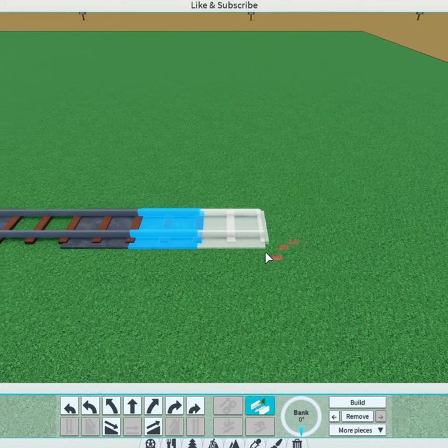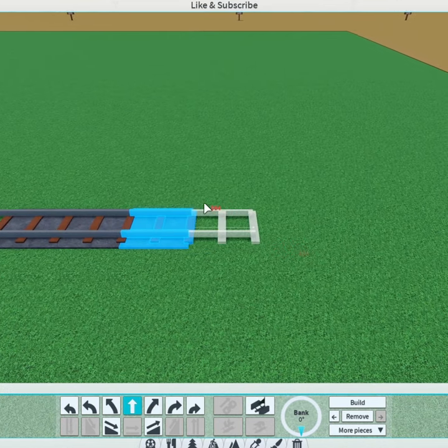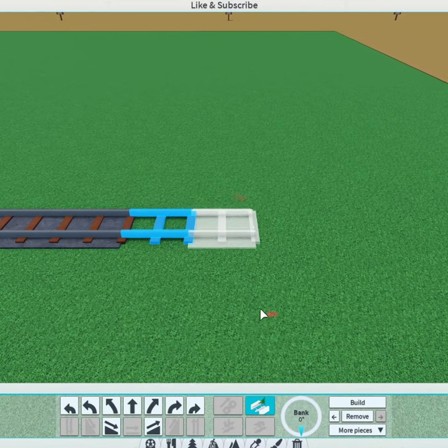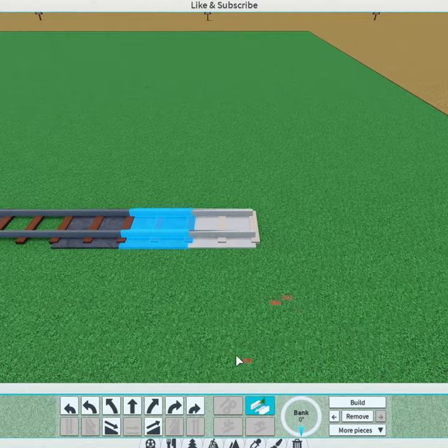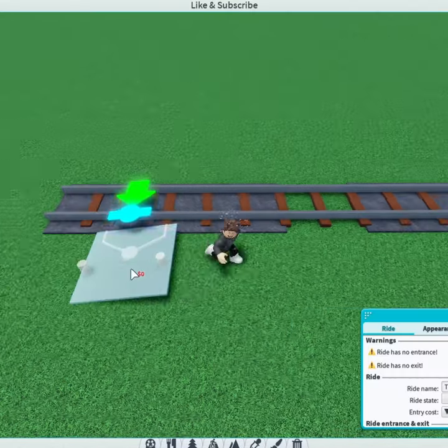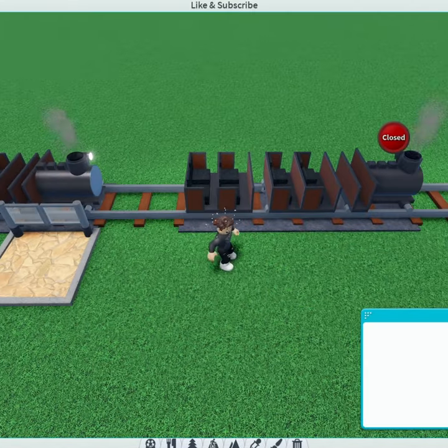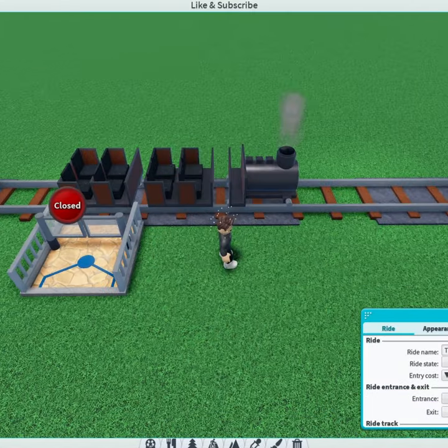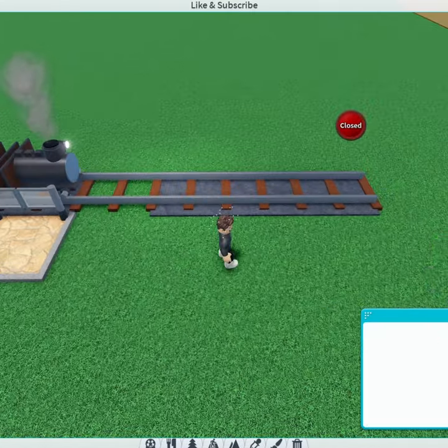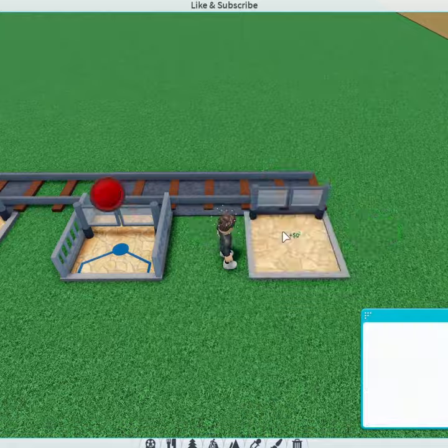Add another station, another piece of track, and finally one more station like so. Ensure you have an entrance and exit on each of your stations, and then open the ride.